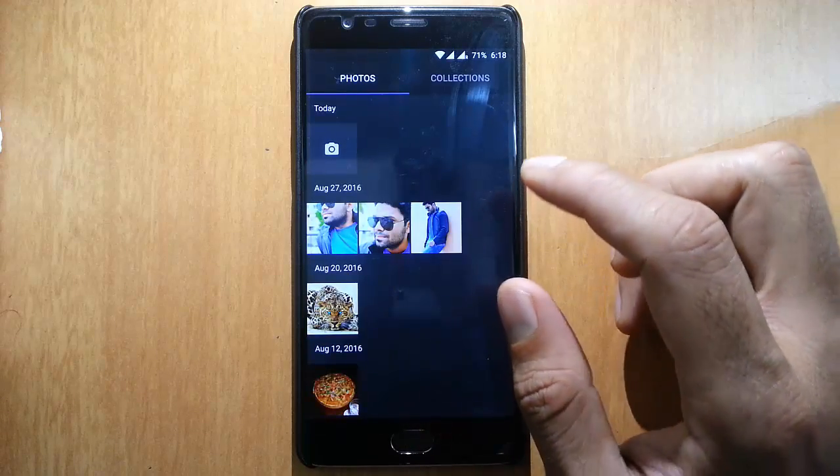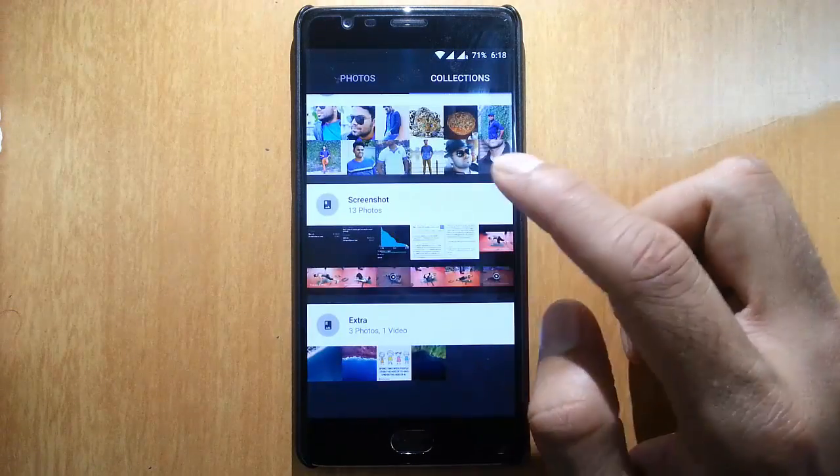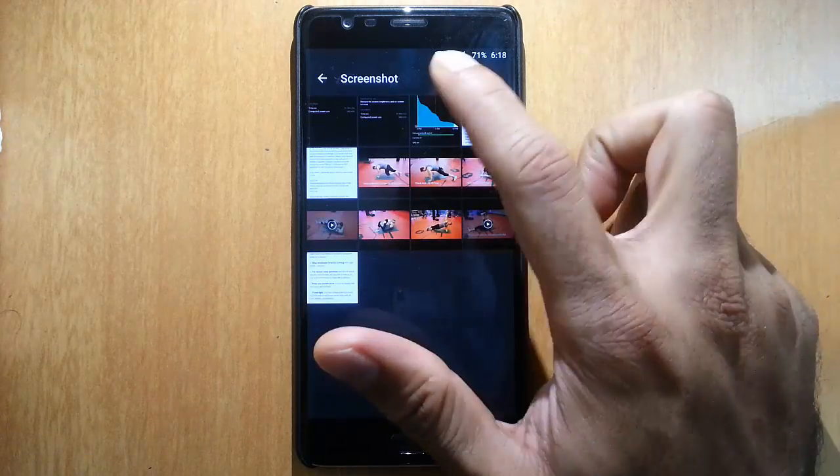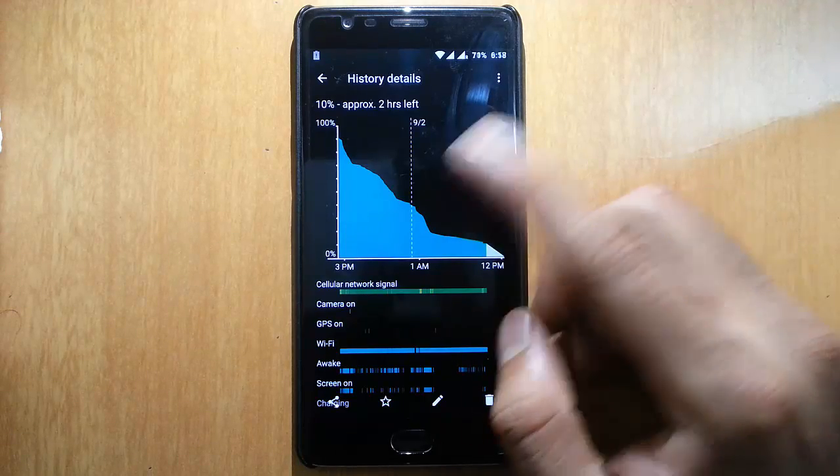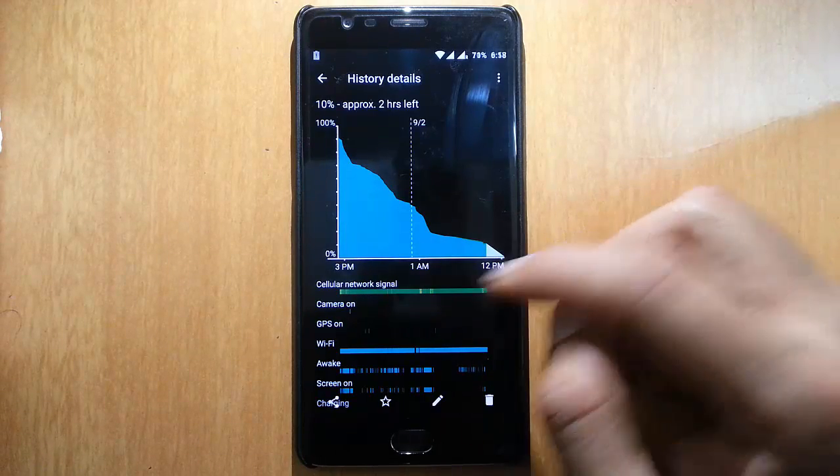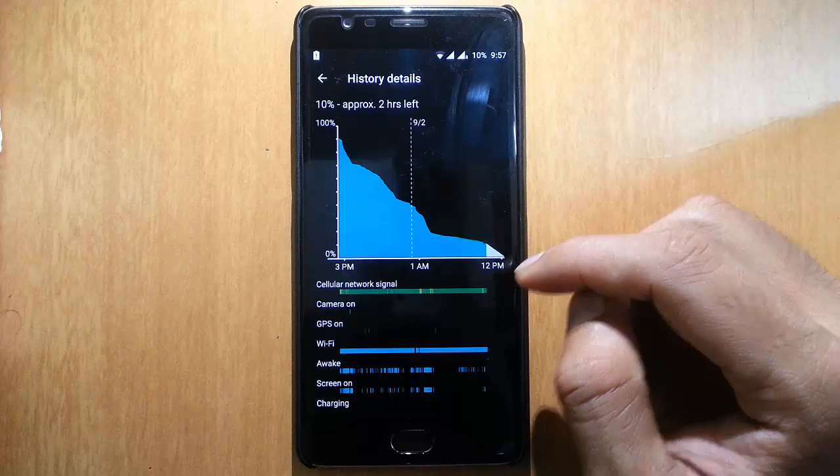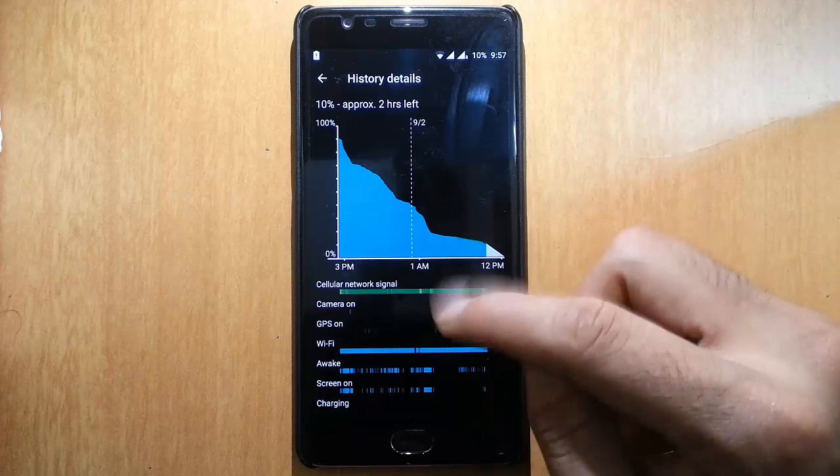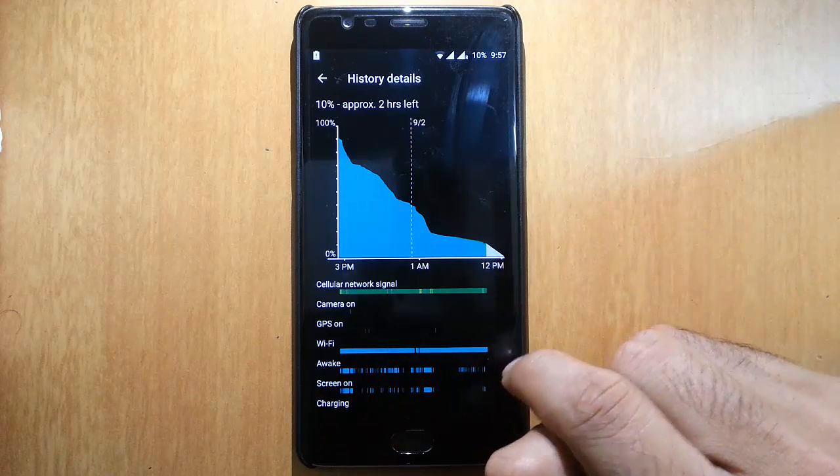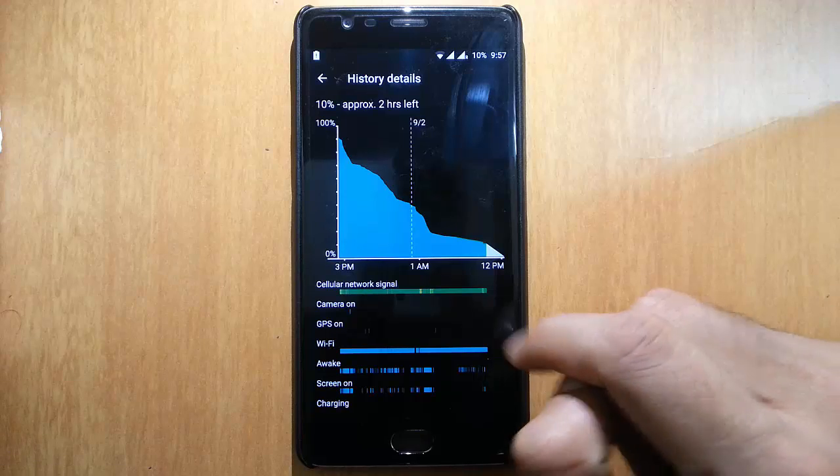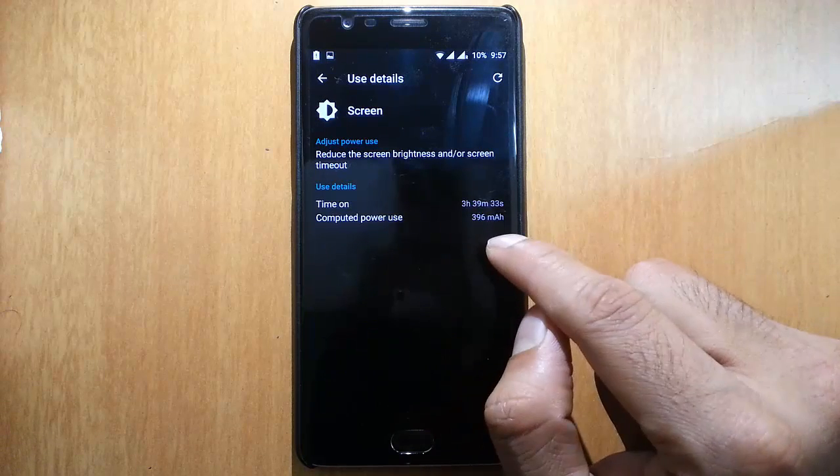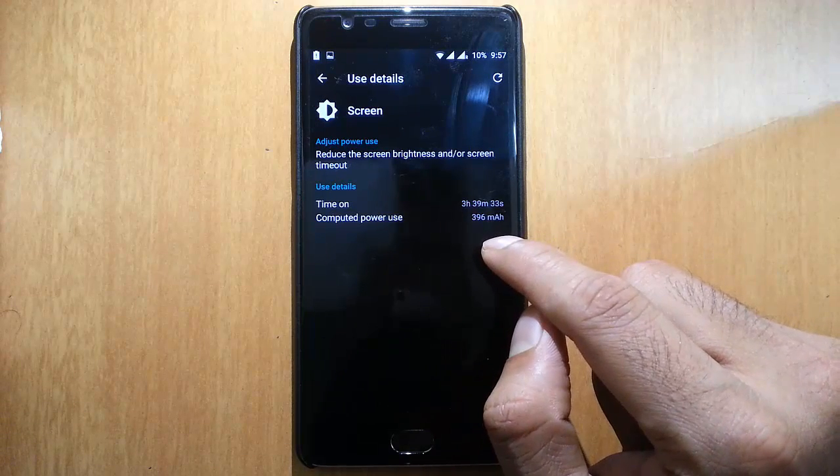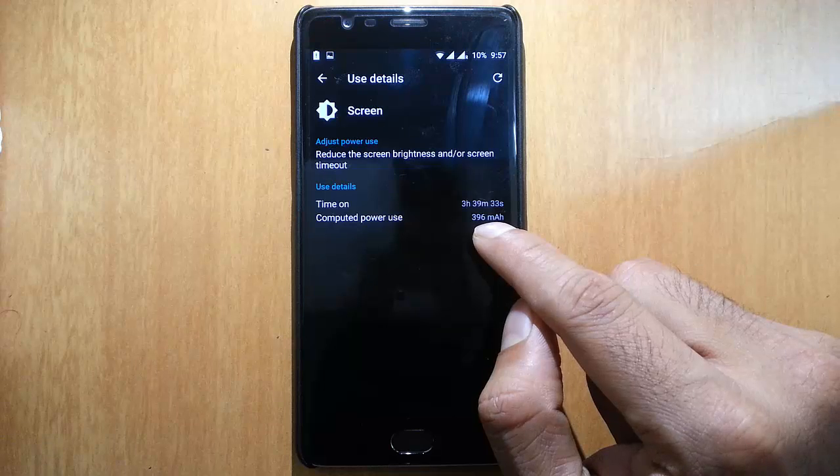Let's talk about the battery life. I took some screenshots, and battery life is very good. You can see the battery usage here—Wi-Fi was on for all the time, and this is the screen-on time.